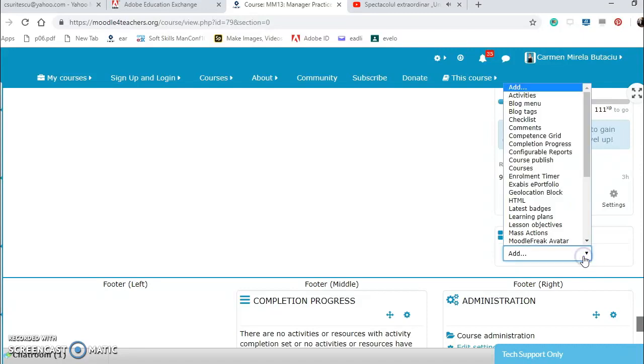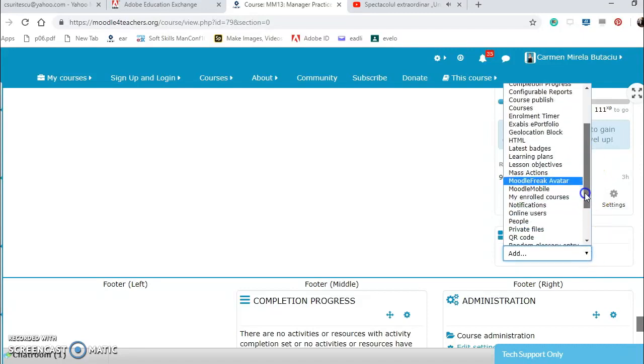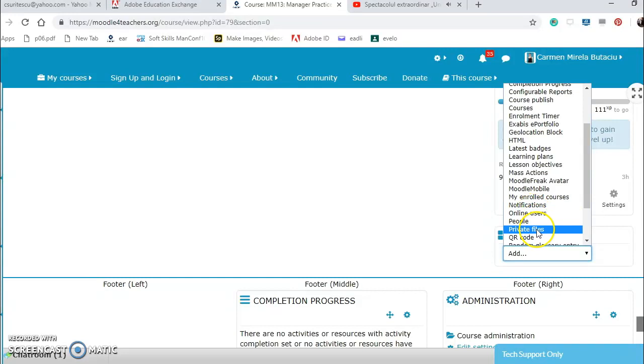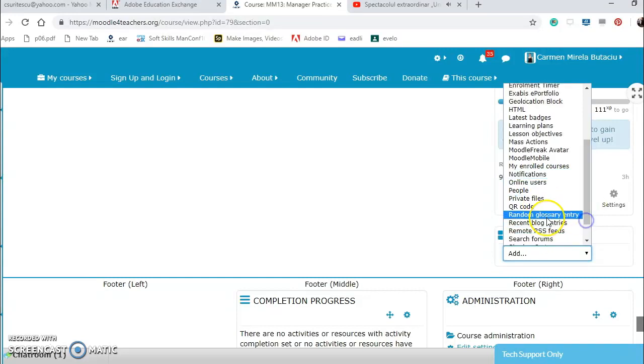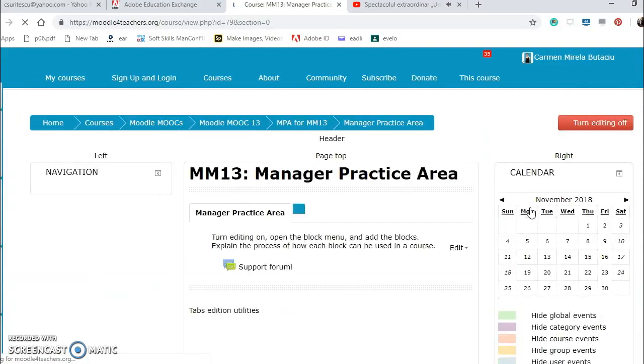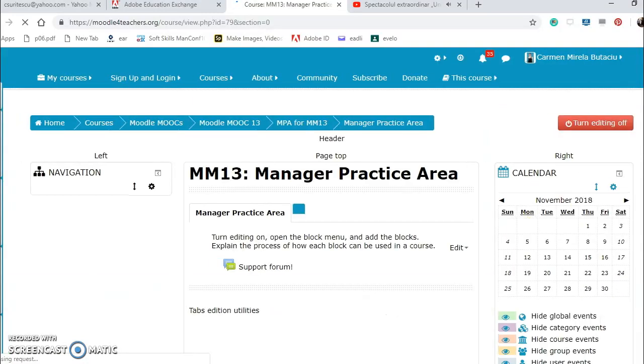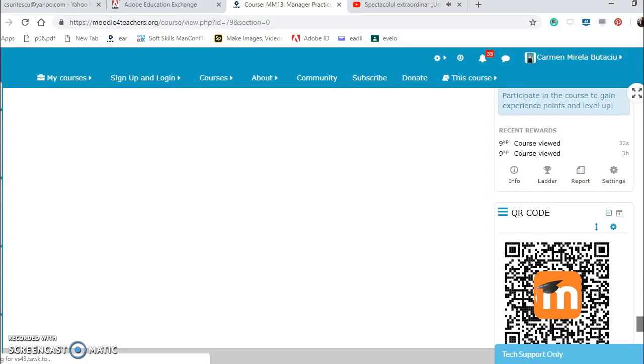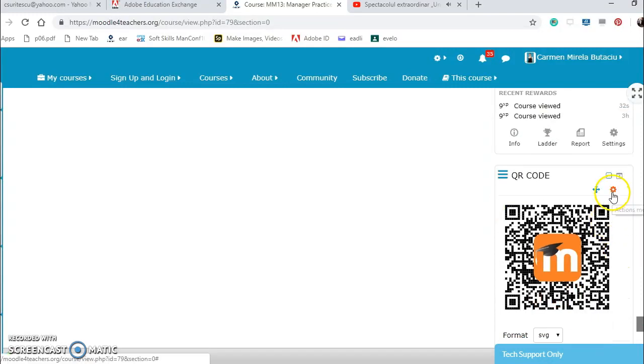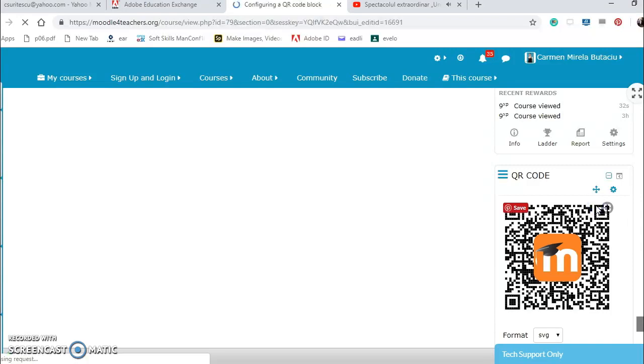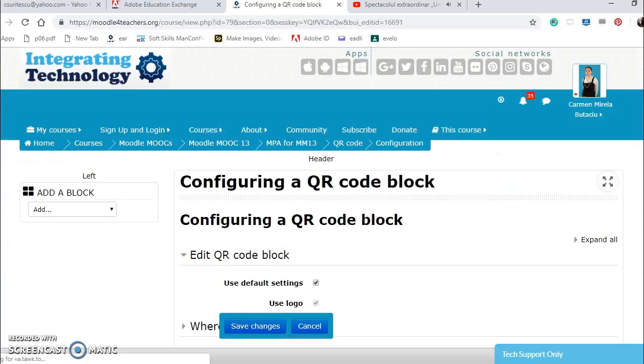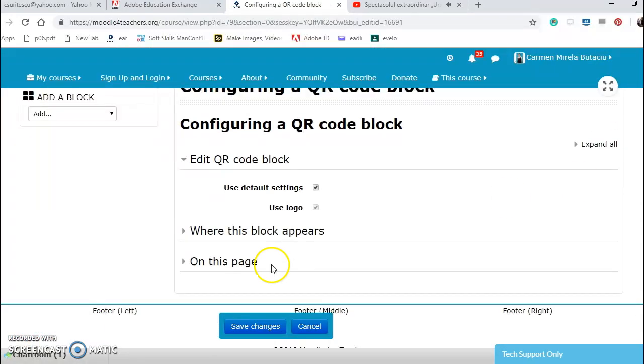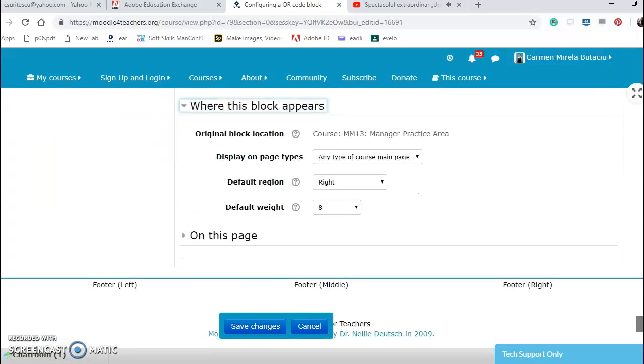What other blocks do we have? The freak avatar, the mobile, my enrolled courses, notification, online news with people, private life, the QR code. I think it's important.